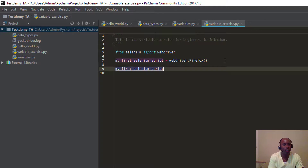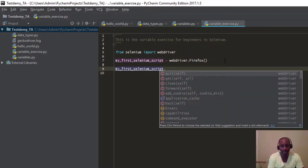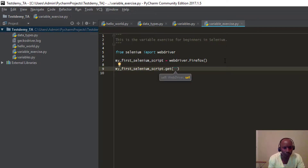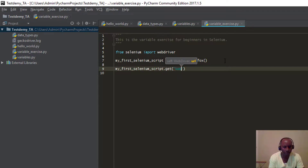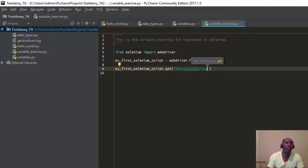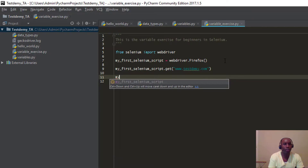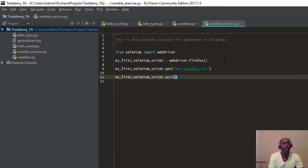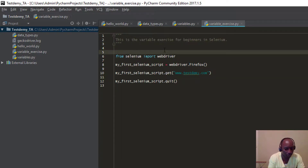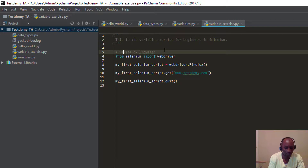Now call 'my_first_selenium_script.get()' and pass the actual website — we're going to go to www.testdemi.com. So it should open up that website using Firefox. We also pass the quit method so you can close the browser when you're done. That's our first Selenium script. Let's add a comment: 'Open Selenium using the Firefox browser'. Let's run our first script — it should open up www.testdemi.com using Firefox.